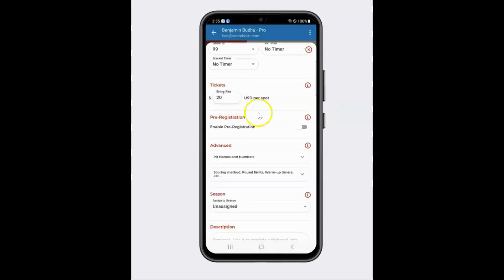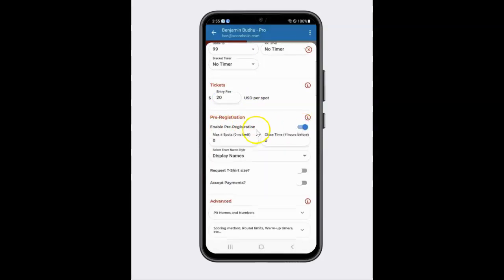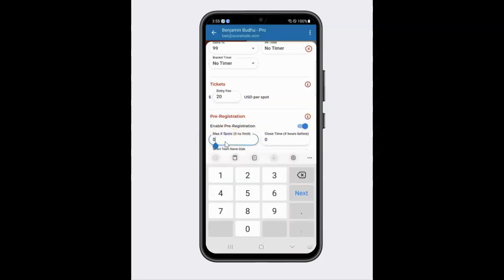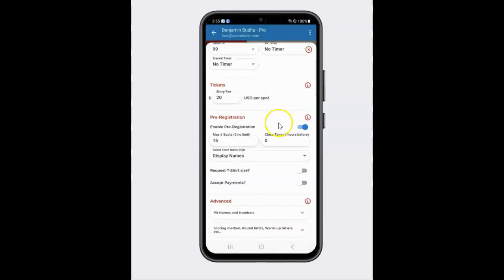I'm going to turn on my pre-registration here. First thing is max spots — let's say I want to only allow 16 teams to my tournament. And I'm going to close registration 24 hours, one day before the tournament starts. Actually, for ours, I'm going to leave that at zero so registration stays open all the way up to the tournament.